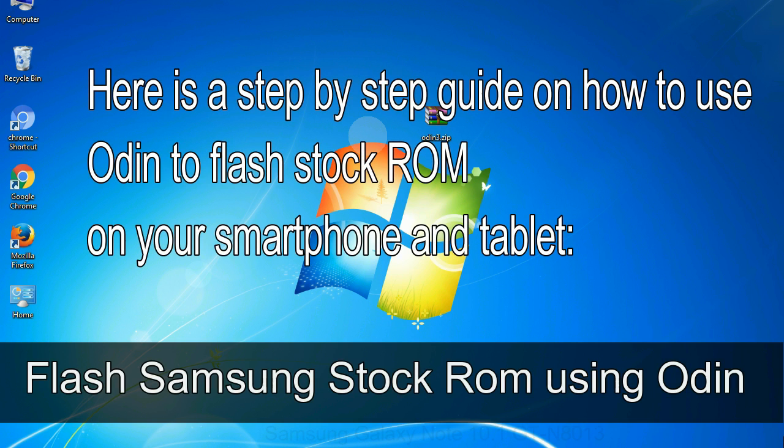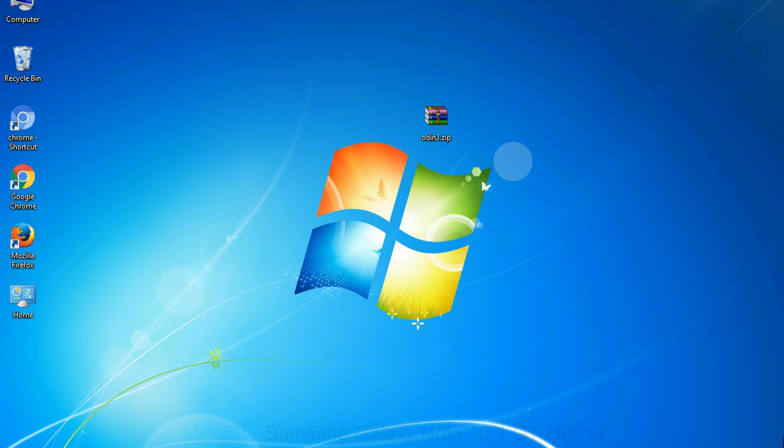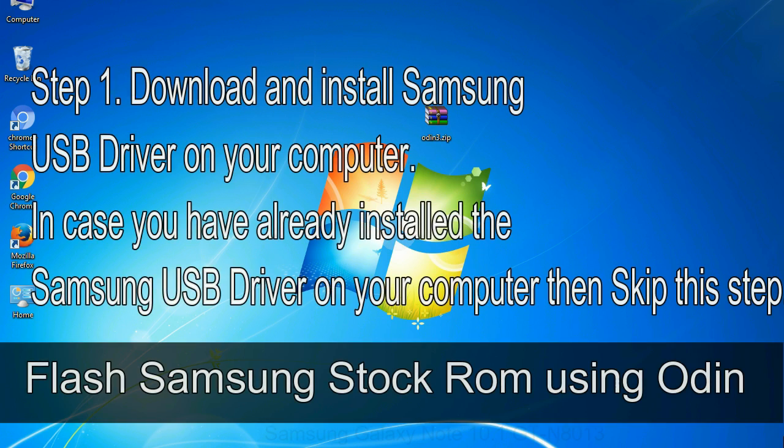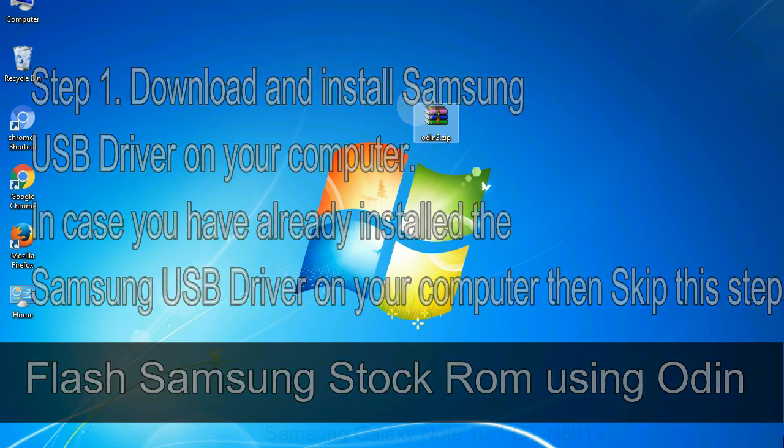Here is a step by step guide on how to use Odin to flash stock ROM on your Android smartphone and tablet. Flash Samsung stock ROM using Odin. Step 1: Download and install Samsung USB driver on your computer. In case you have already installed the Samsung USB driver on your computer then skip this step.